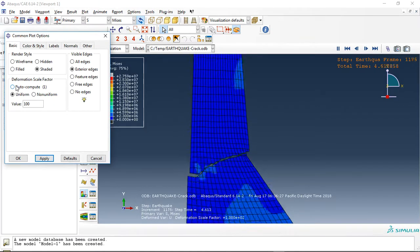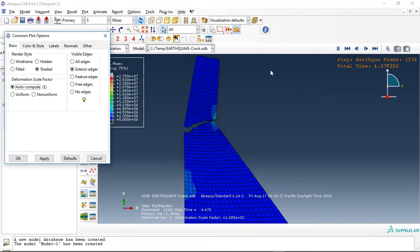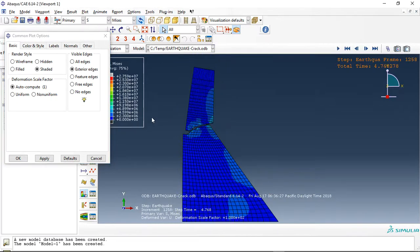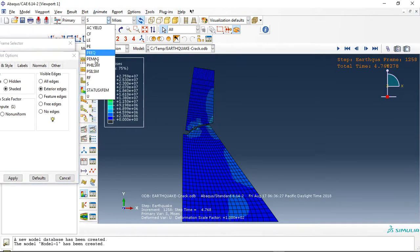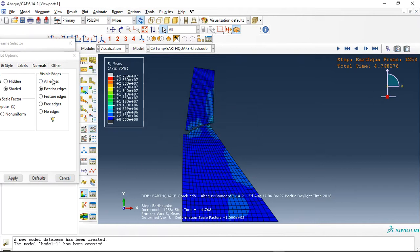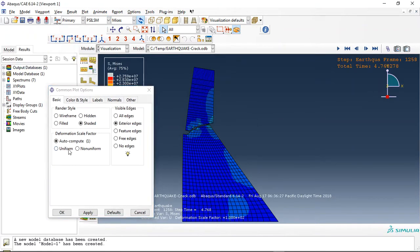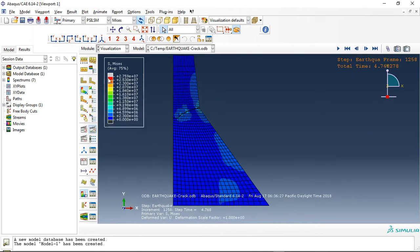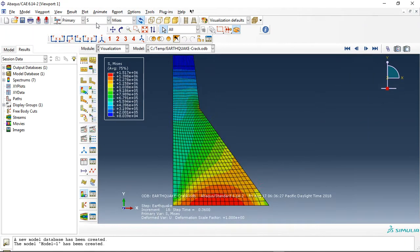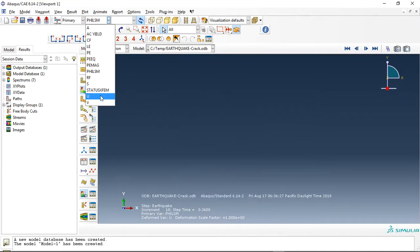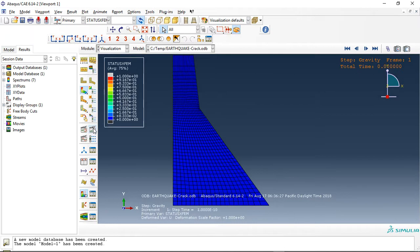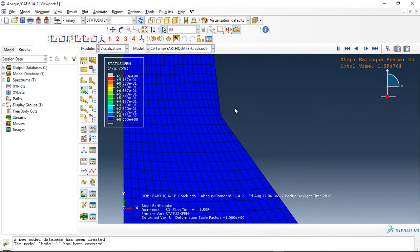You can see that this is the separation and crack growth. If I use this option, let me show you. Okay, let's use the state XFPM.